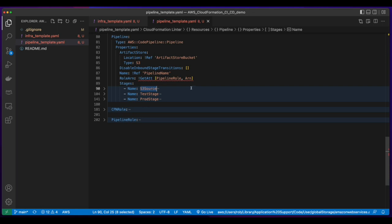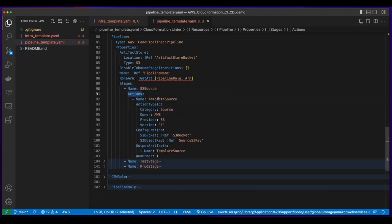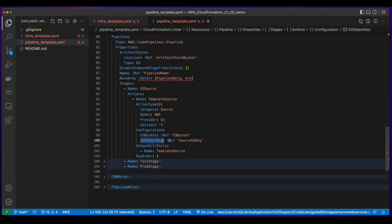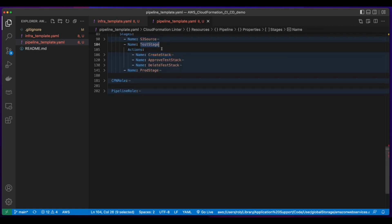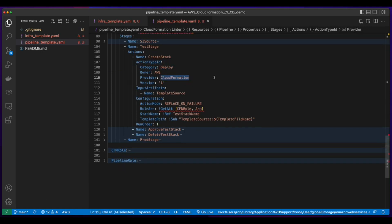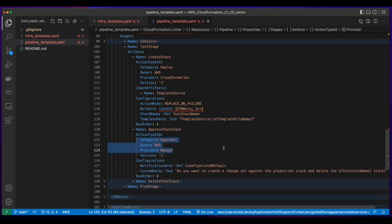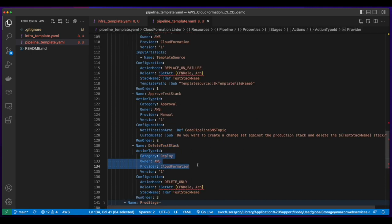The pipeline has three stages: an S3 source stage, a test stage for creating the test VPC infrastructure, and a prod stage for creating the prod VPC infrastructure. The S3 source stage's action will be to get the template source from the S3 bucket configuration, which is a reference to the S3 bucket provided in the parameters, and the S3 object key is a reference to the source S3 key. The test stage has three actions: to create the stack, to approve the test stack, and to delete the test stack. Creating the stack will be a deploy by CloudFormation with the configuration's template path pointing to the template source. The approve stack is a manual approval, and the delete stack is a CloudFormation deploy with action mode set to delete only with a reference to the test stack name.